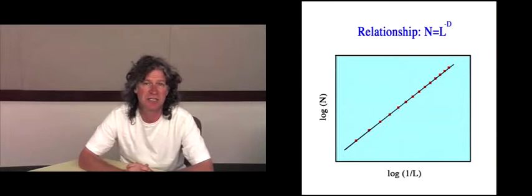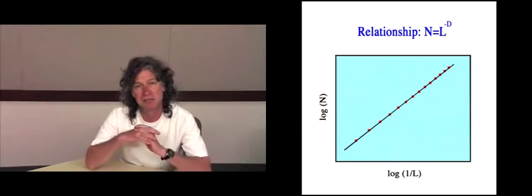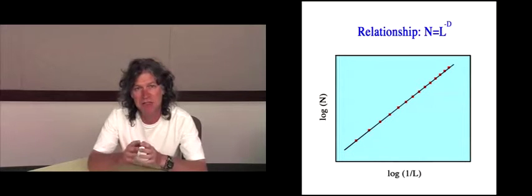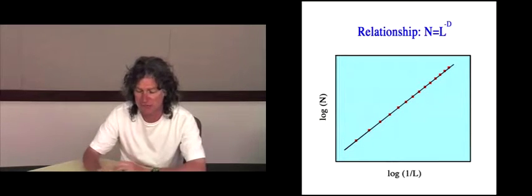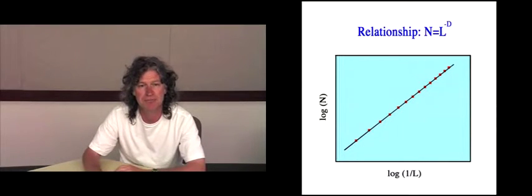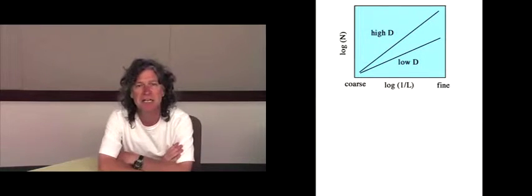The reason why psychologists should be interested in the D value is that the fractal dimension has a profound impact on the visual look of the fractals, in particular their complexity.